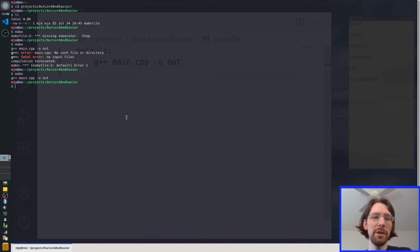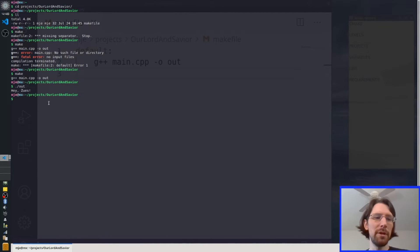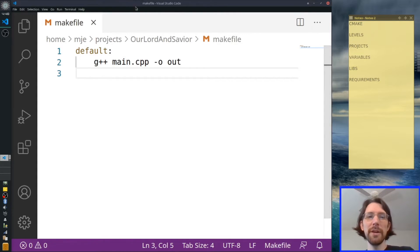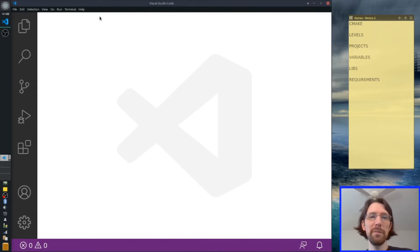So we basically get our output and we can run it with dot slash — and it says 'Hey Zeus.' All right, so that's make files.